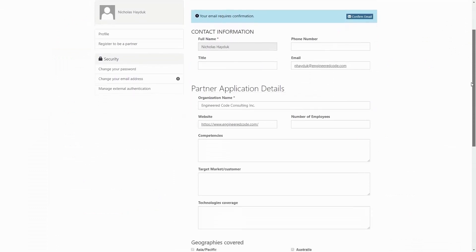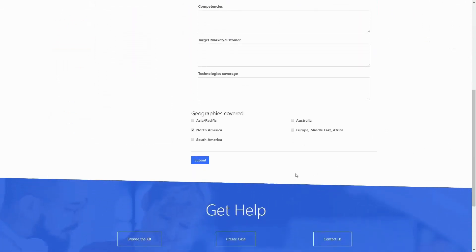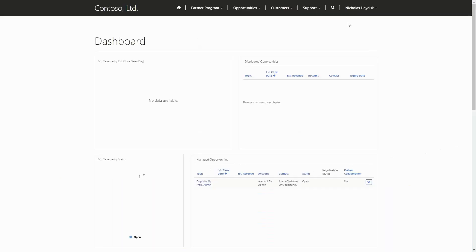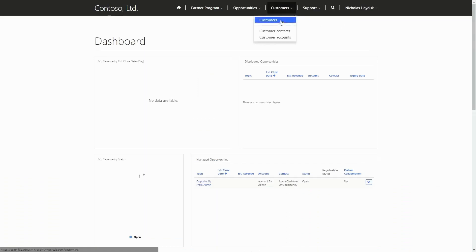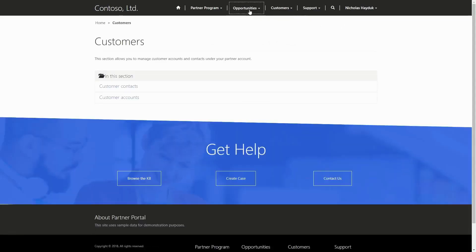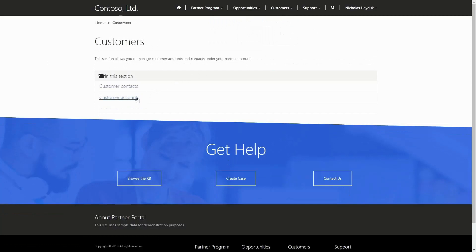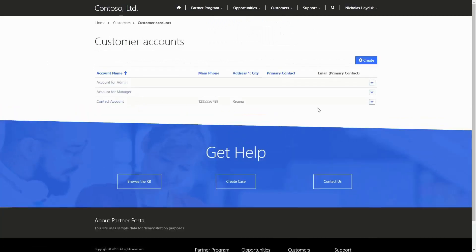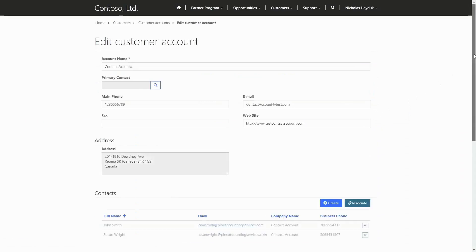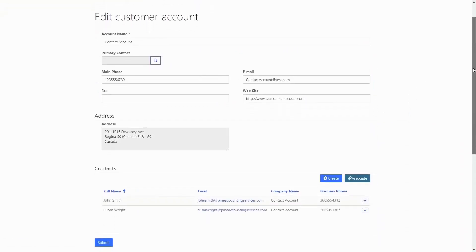Another really common use case we see is creating a portal for partners. Often in these cases, the partner portal replaces a hodgepodge of other communication via phone and email that might already be tracked in a model-driven app or Dynamics 365. We find that when building out partner portals, we are able to focus more on delivering the business functionality than specific user experience requirements, which is a great fit for a low-code platform.